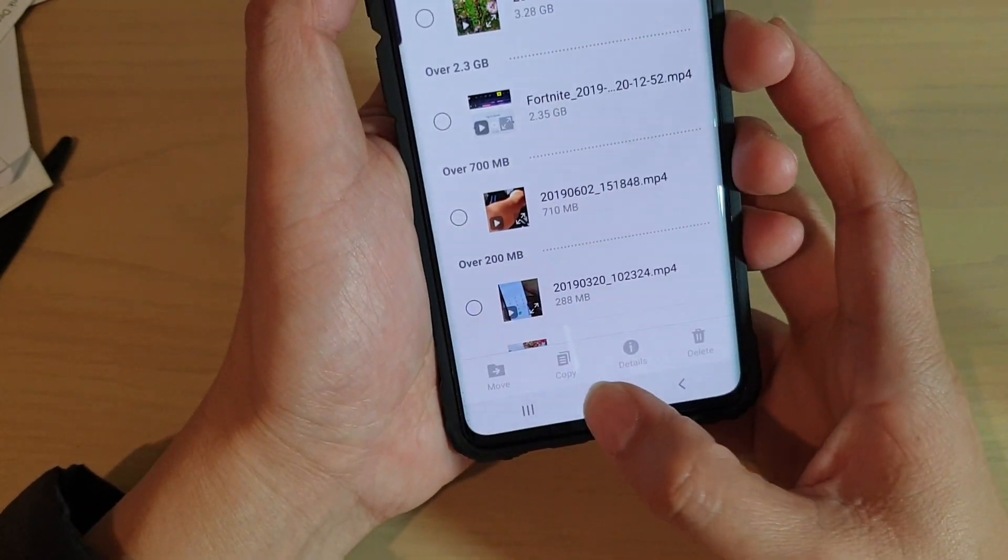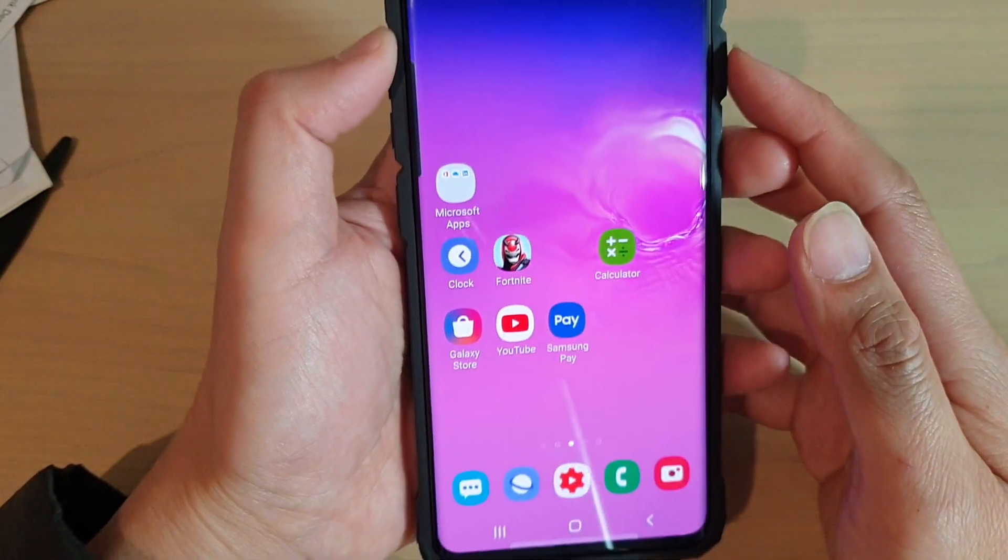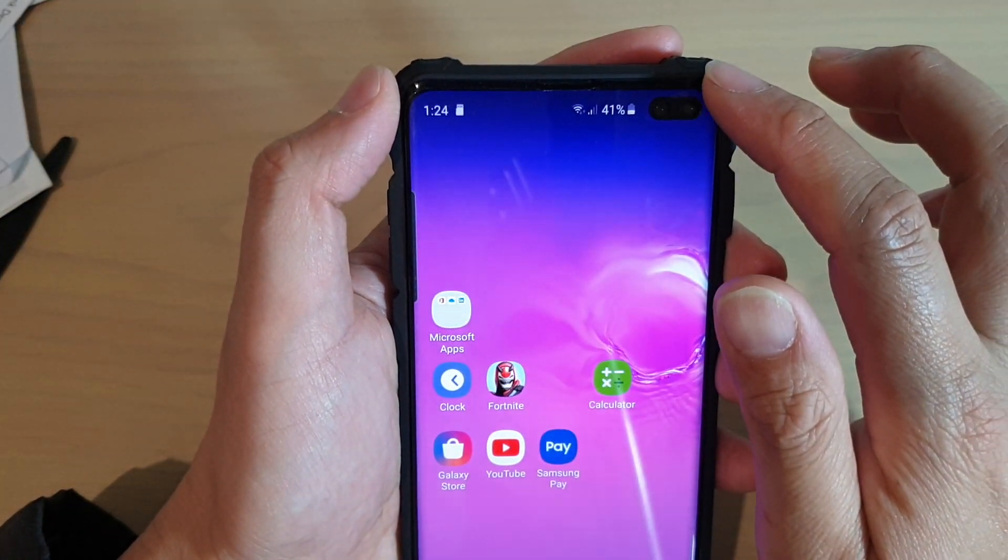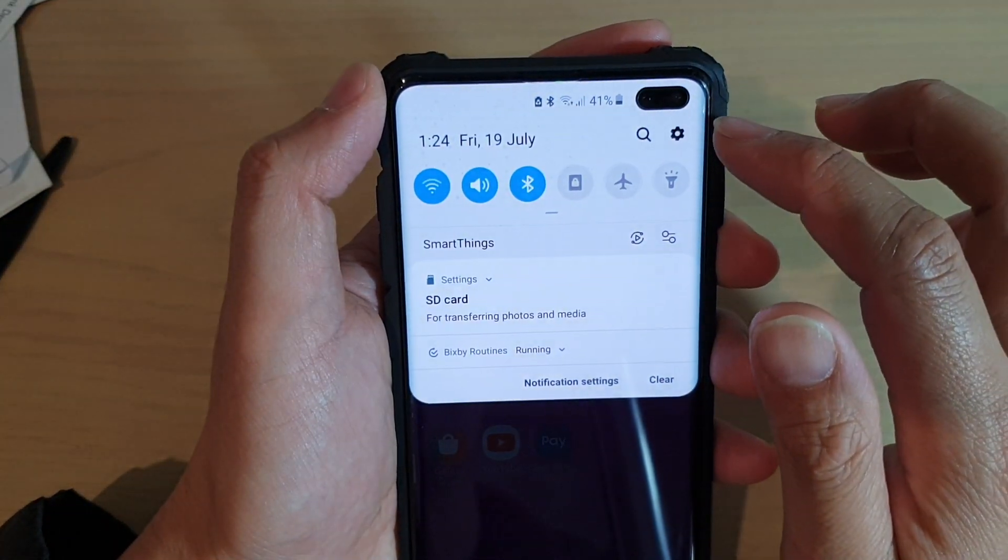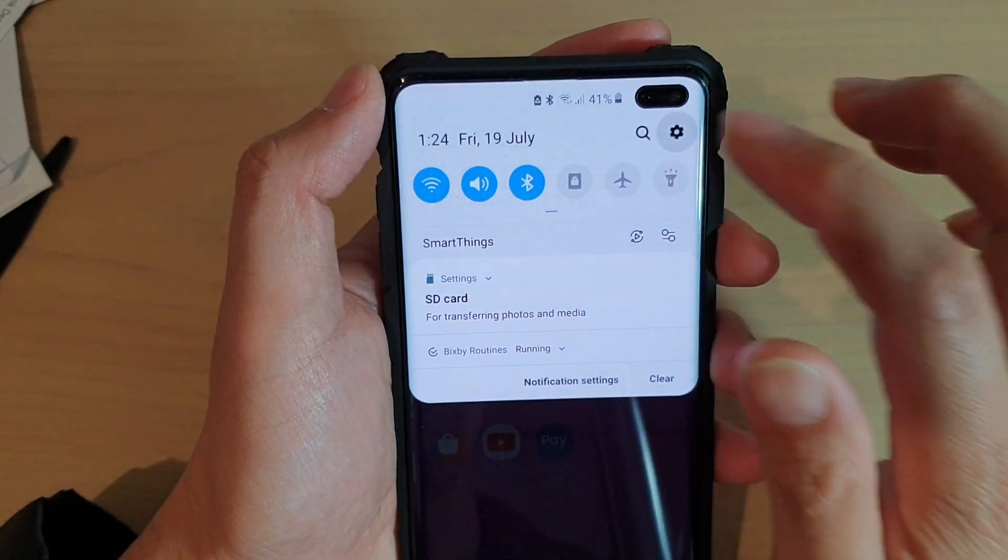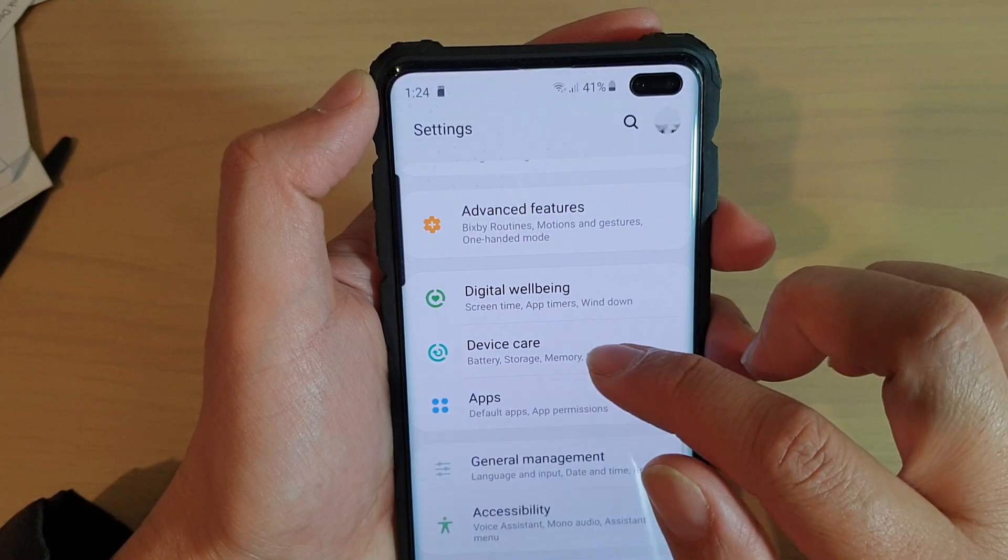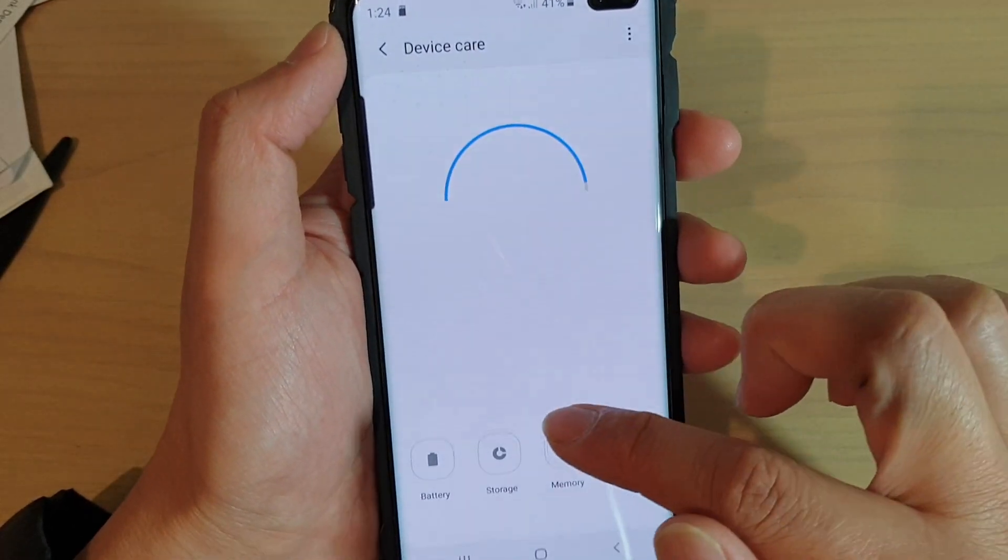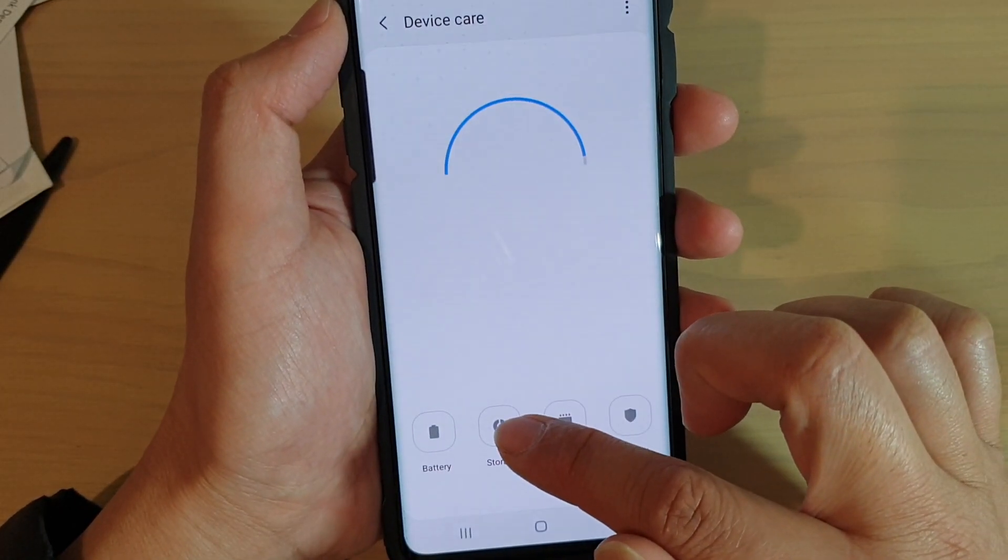First tap on the home key to go back to your home screen, then swipe down and tap on the settings icon. Next tap on device care, then tap on storage.